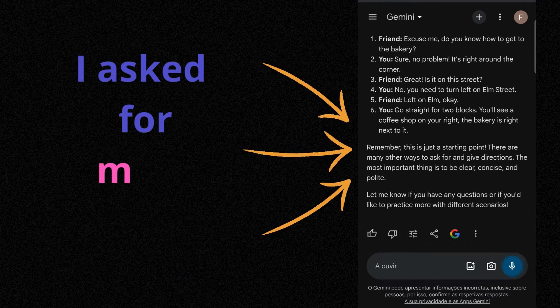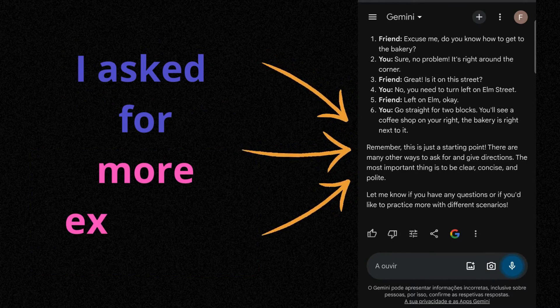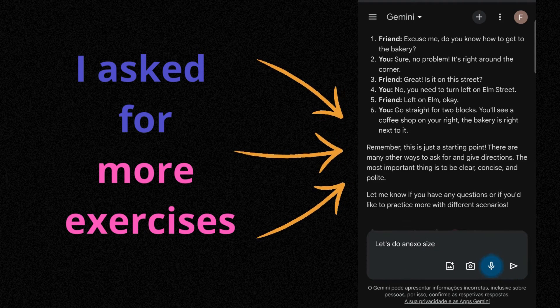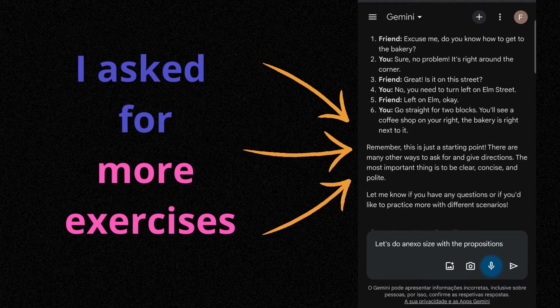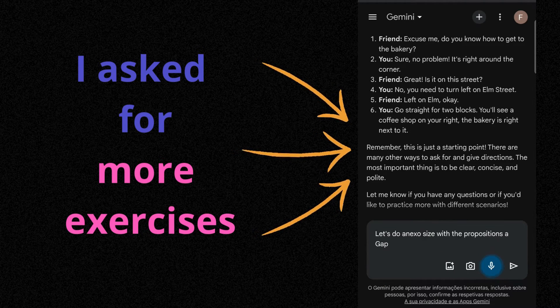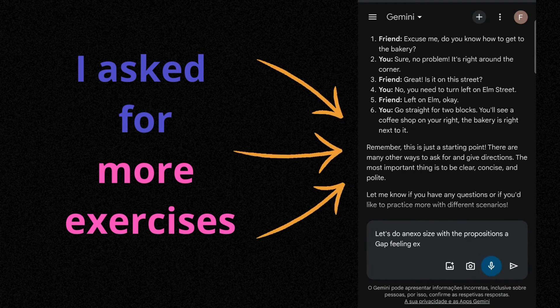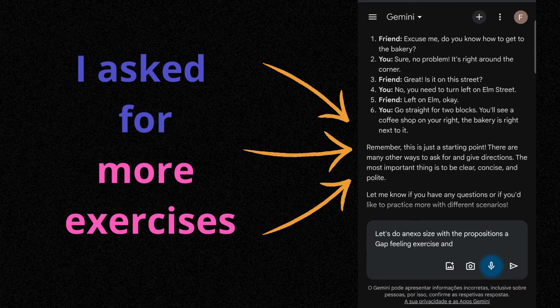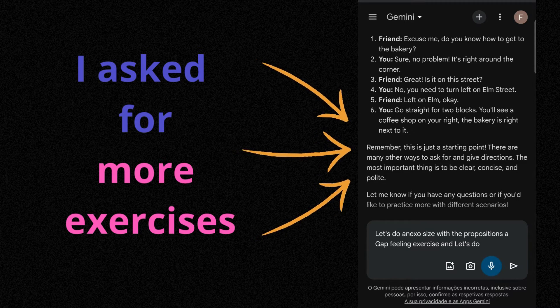Let's do an exercise with the prepositions. A gap-filling exercise. And let's do an example.